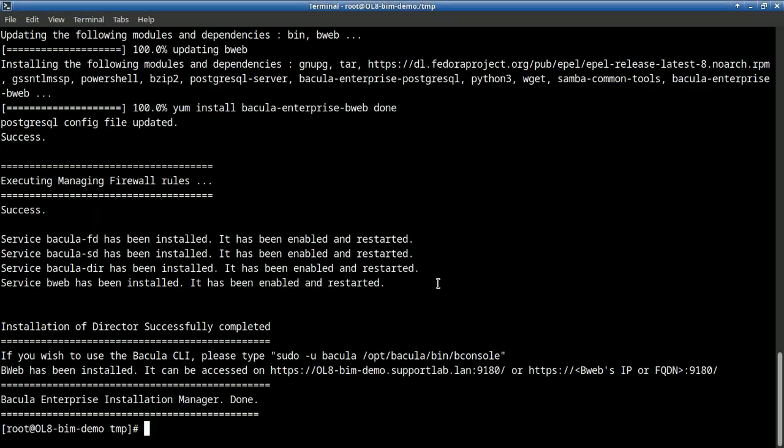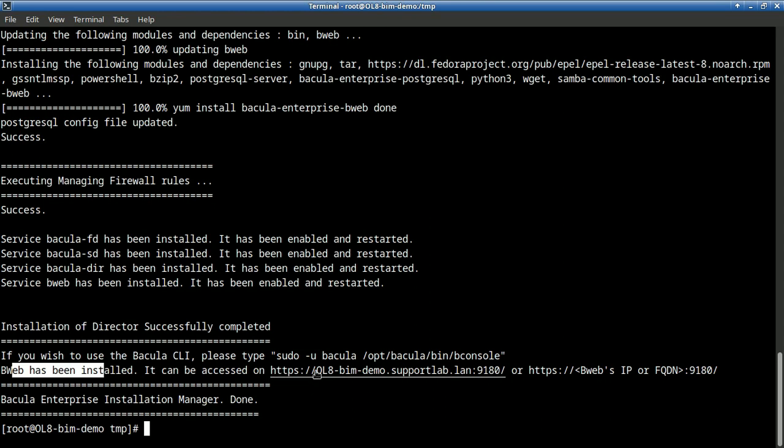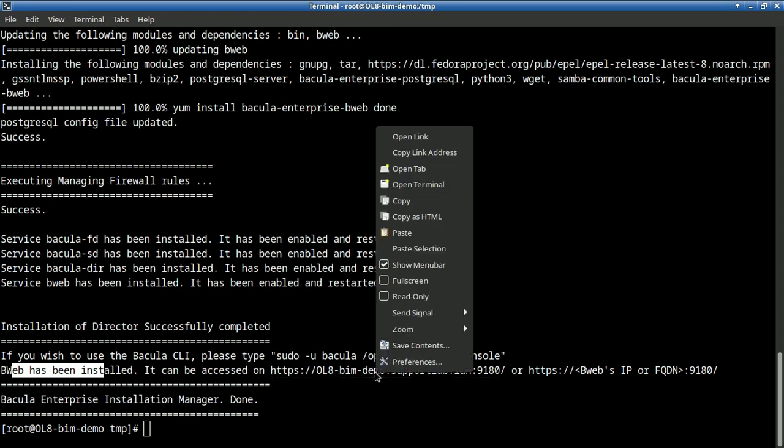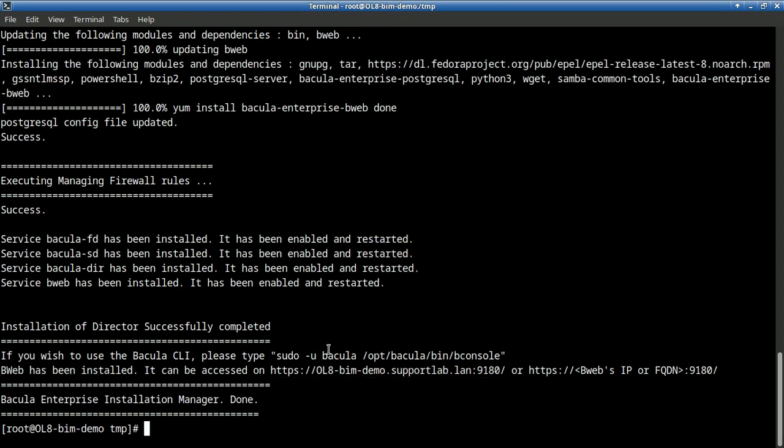We can see now that Bacula Enterprise is installed and that we can reach out to our Bweb installation on this address. Let's copy it. You can also go and connect here and type sudo-u bacula bconsole to access the CLI Bconsole command. But we will not go through that. That's a bit more advanced. Let's go through Bweb.